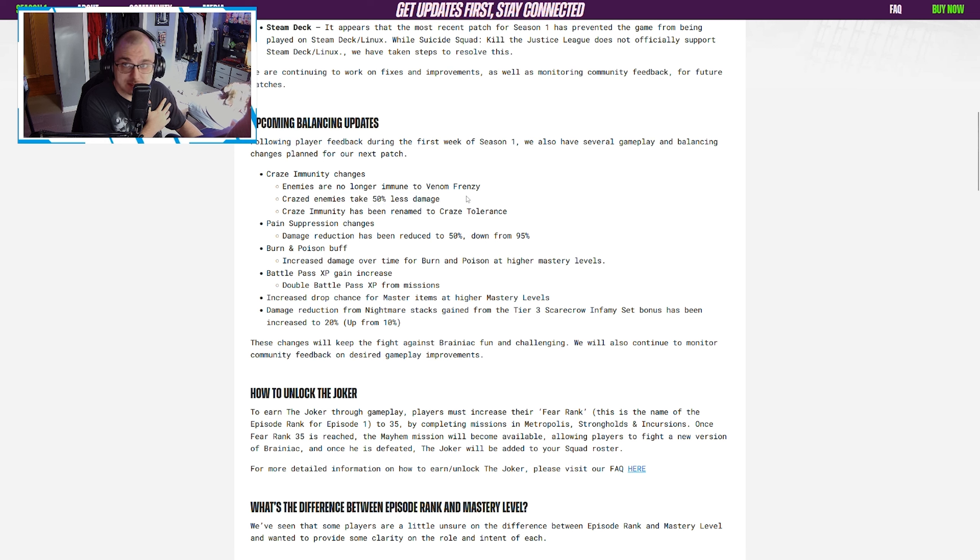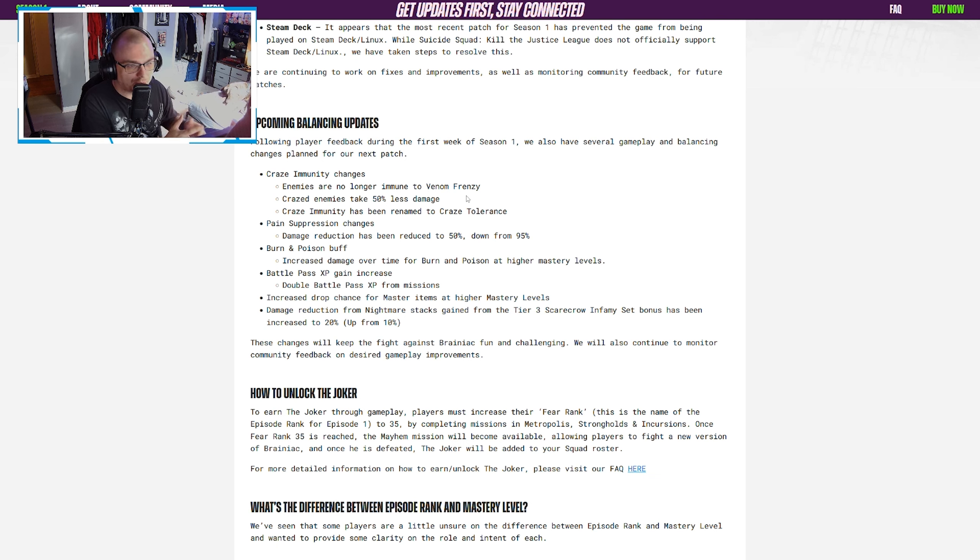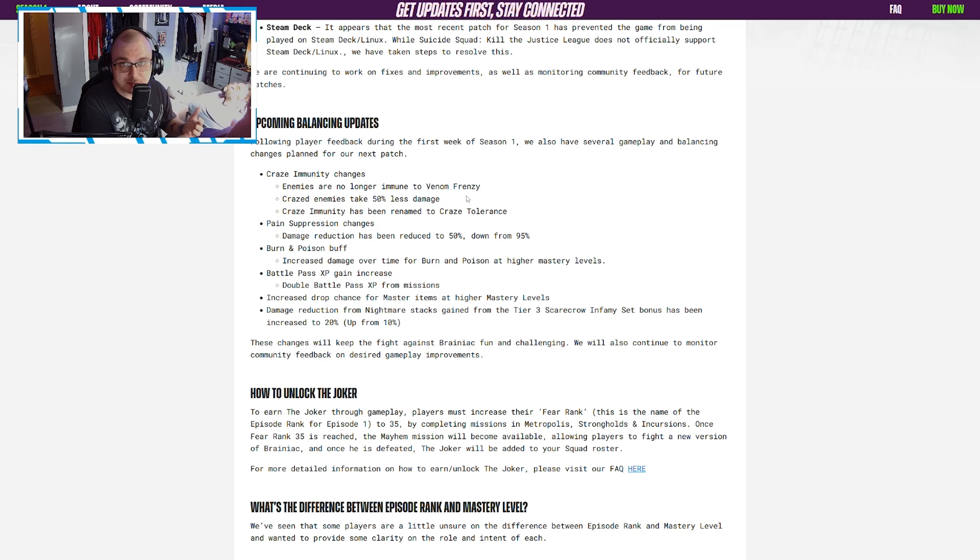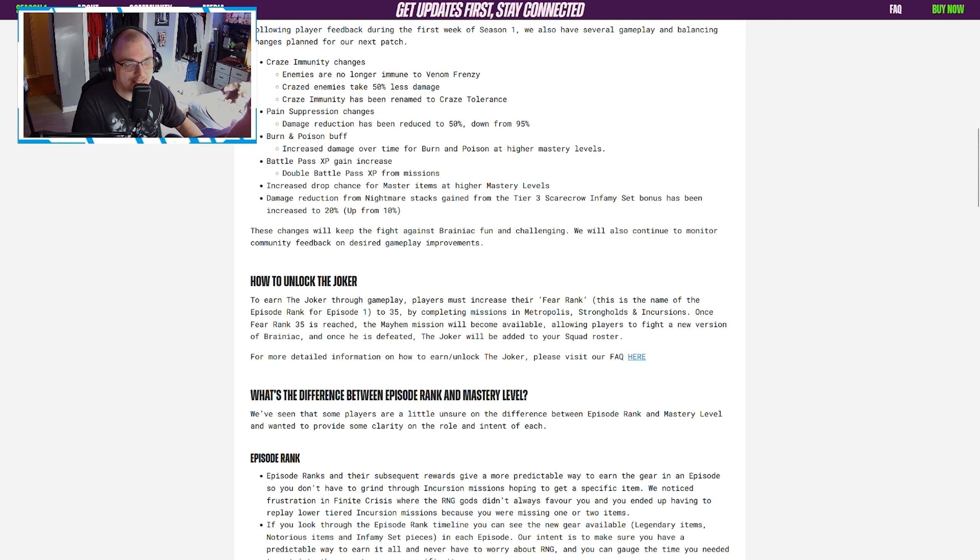This is a good change and still falls in line with what they're trying to do this season. With craze enemies still taking less damage, they really want to push poison this season. While you can use craze, and they're going to talk about afflictions and status effects, you can still use them together.